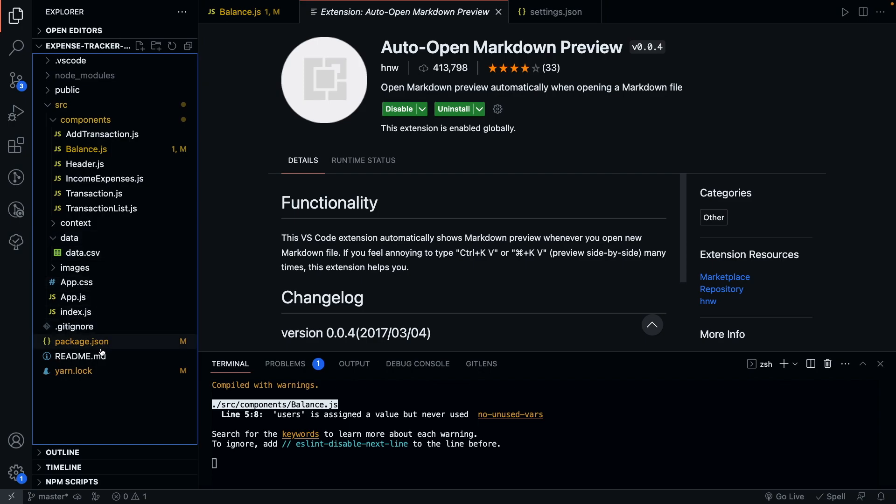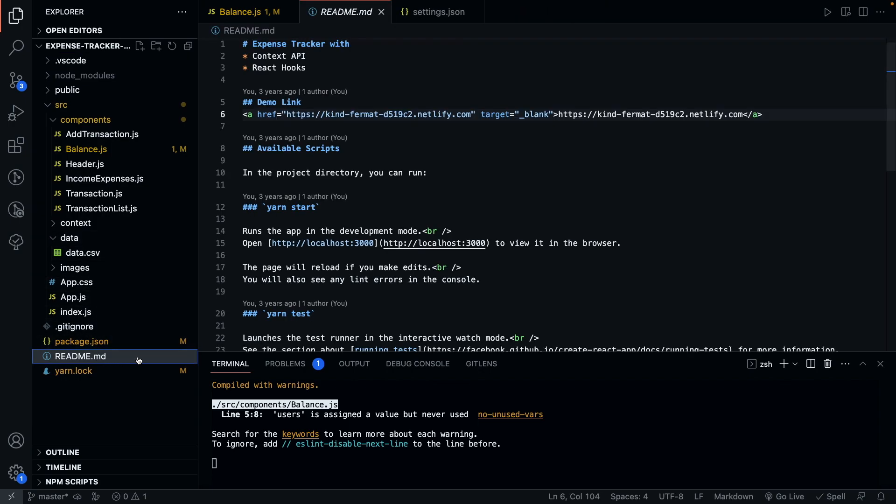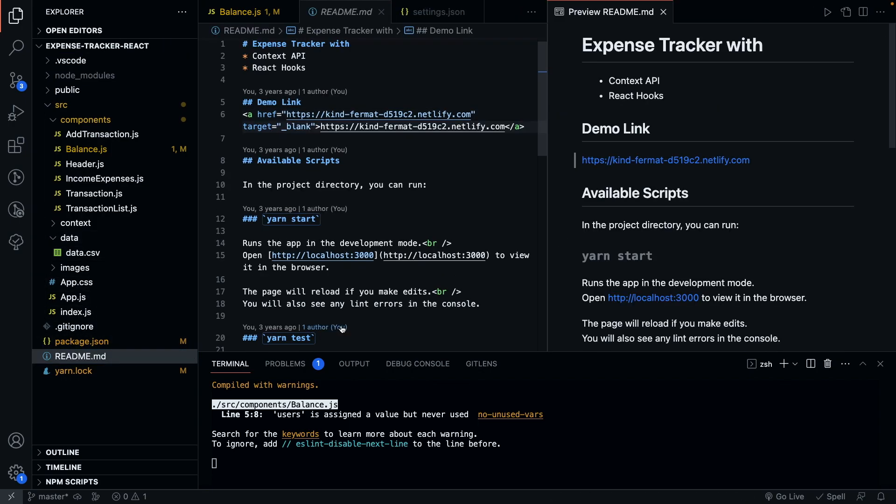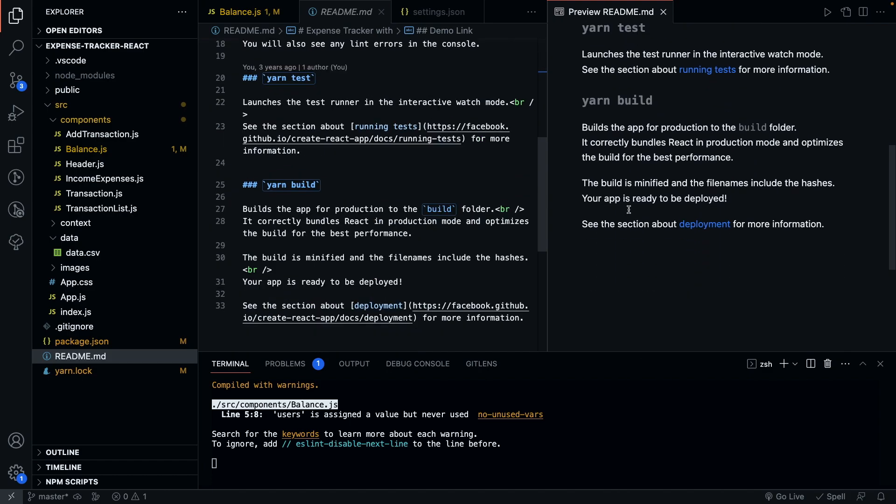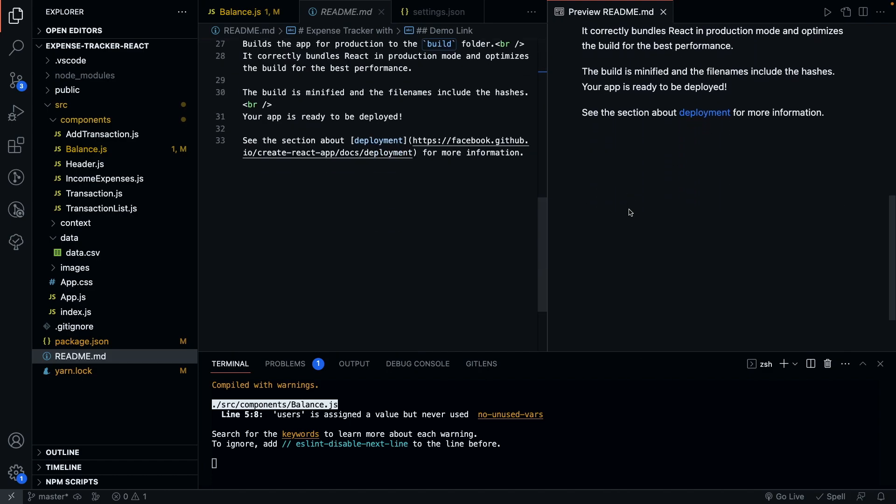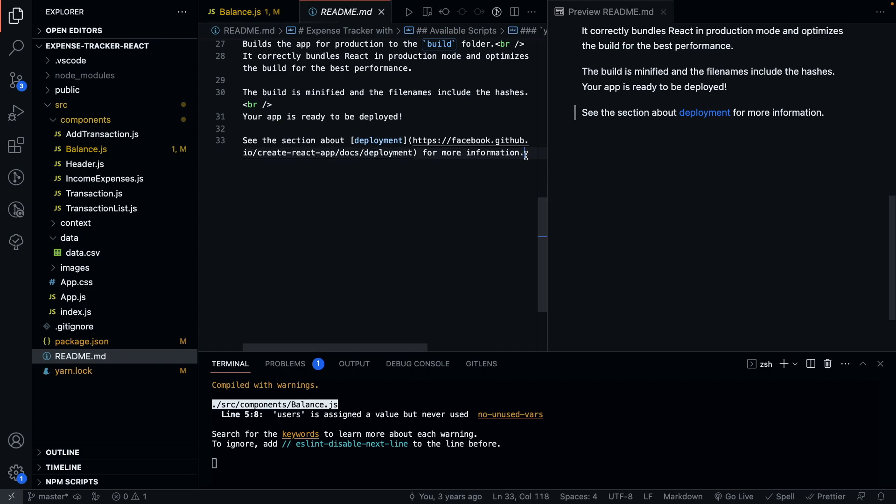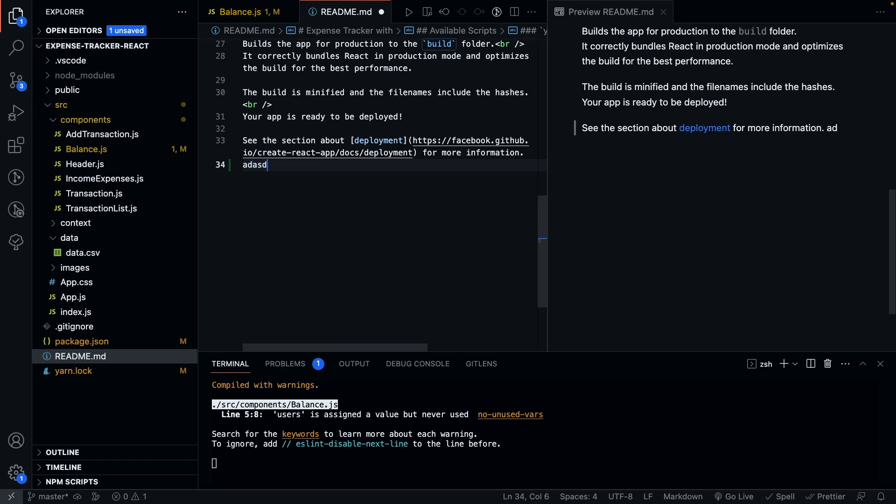To use this plugin, simply click on a Markdown file. And it opens up a split view where you can see how your Markdown file would look when it's previewed. And the best part about this is all your changes are reflected in real-time.